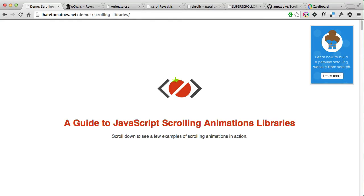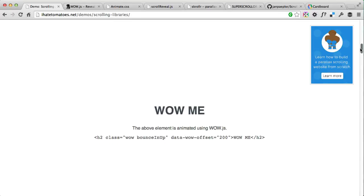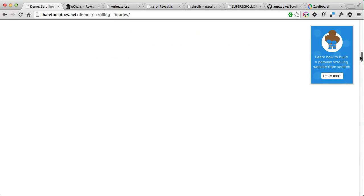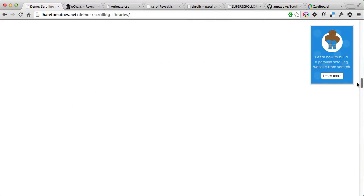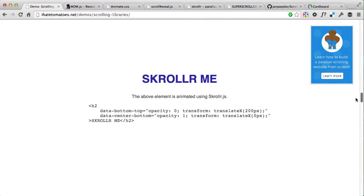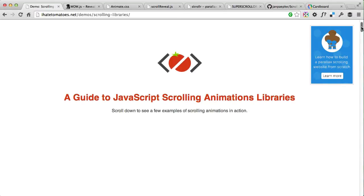Hi, it's Peter here — the guy who hates tomatoes but loves front-end development. In today's video I'm going to talk about scrolling animation libraries: what are the options for you and which one to choose for your next project. I've set up a simple demo where we see all these handpicked libraries in action, and we're going to go through them one by one, talk about the syntax, and when they are actually handy to use.